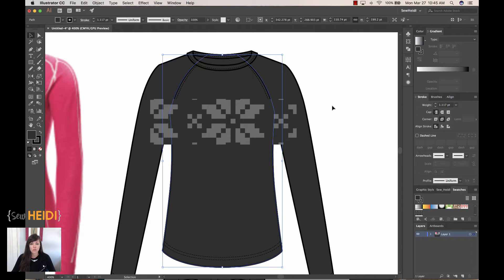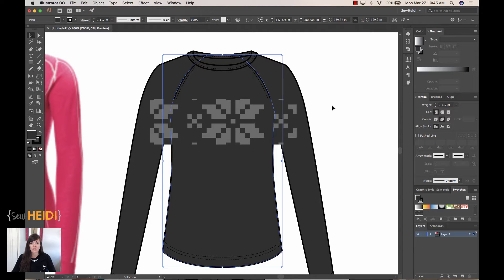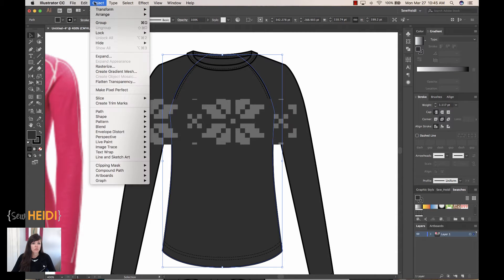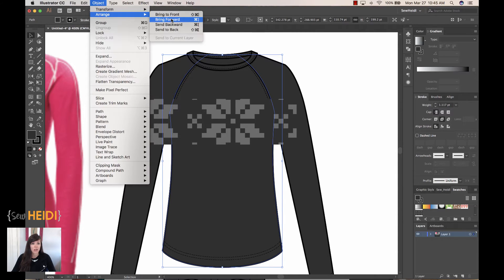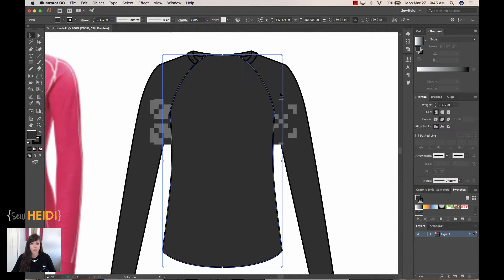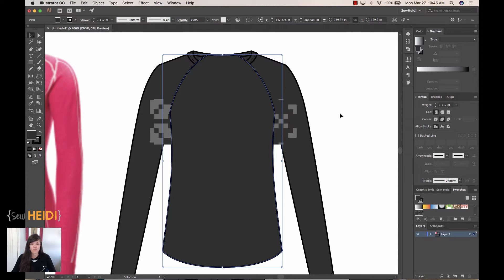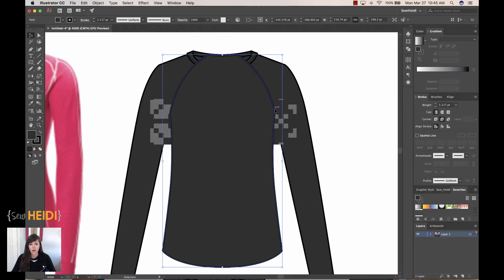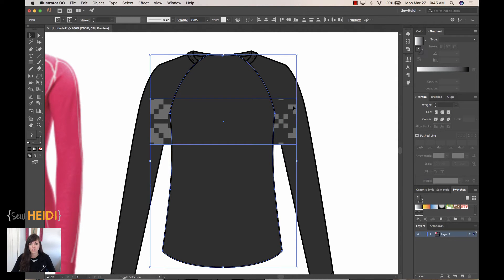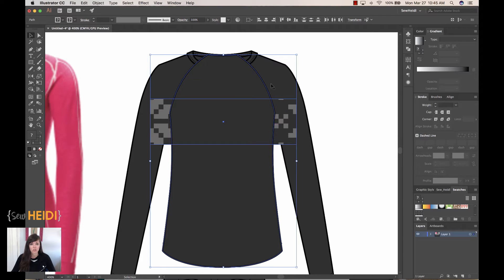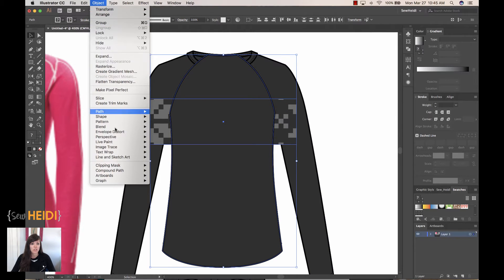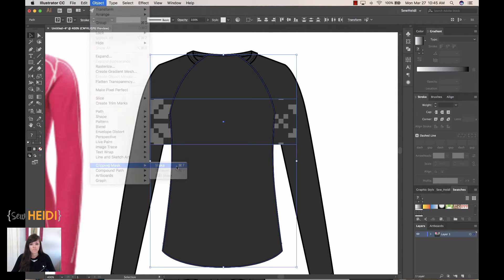Now, when you're doing a clipping mask, the object that you want to use as a mask has to be in front. So I'm going to choose Object, Arrange, Bring to Front. And I realize this makes my garment not look right. That's fine. We'll fix it later. So my bodice is going to mask out the edges of this repeat pattern. So I'll hold the Shift key to select both of the objects, the object I want to mask and the object that's going to be the clipping mask. I'm going to choose Object, Clipping Mask, Make.